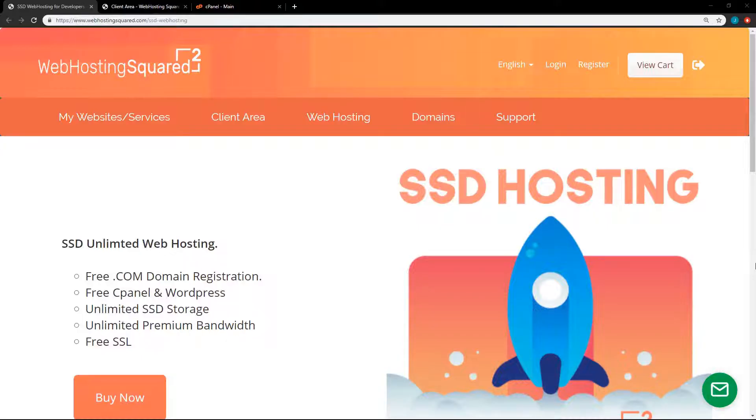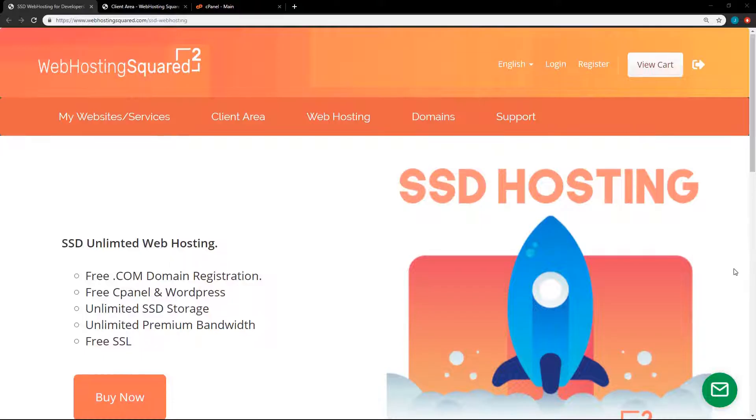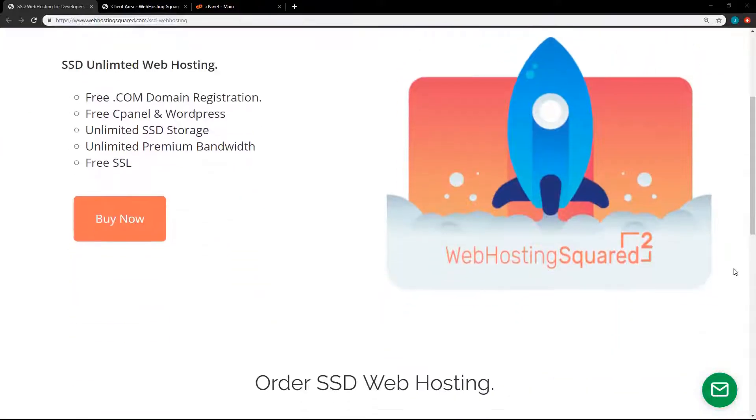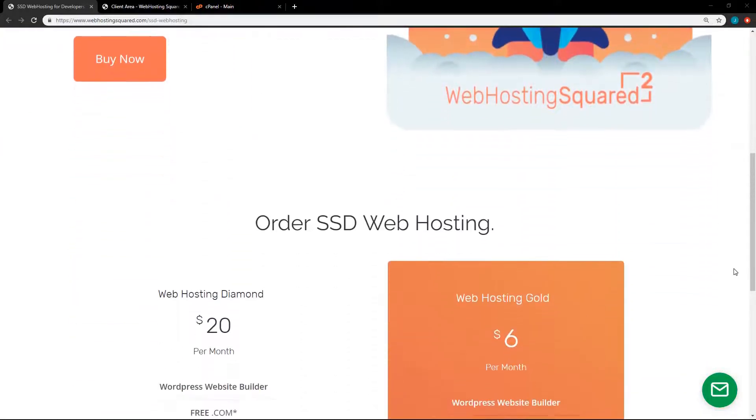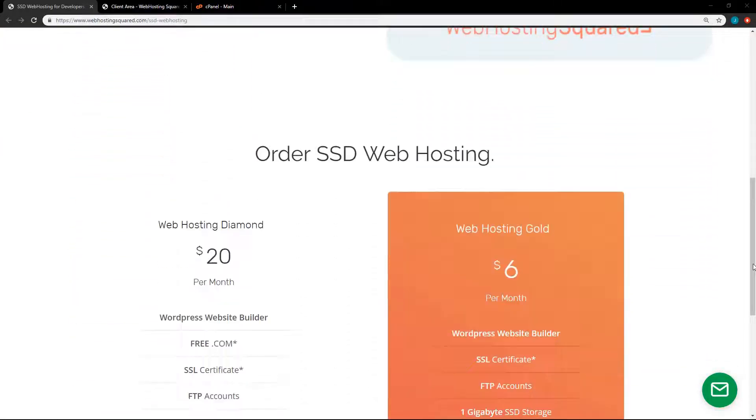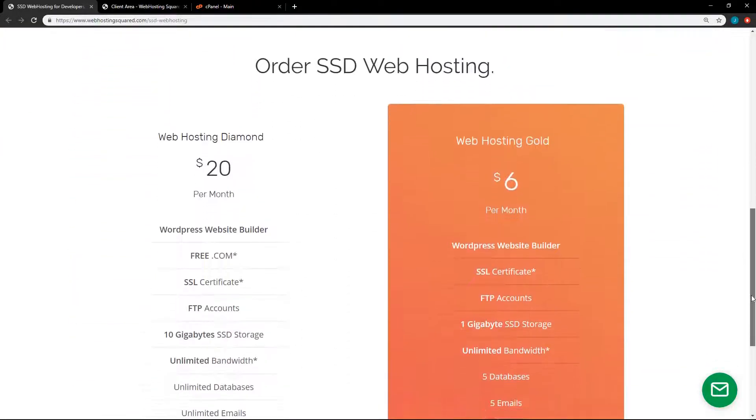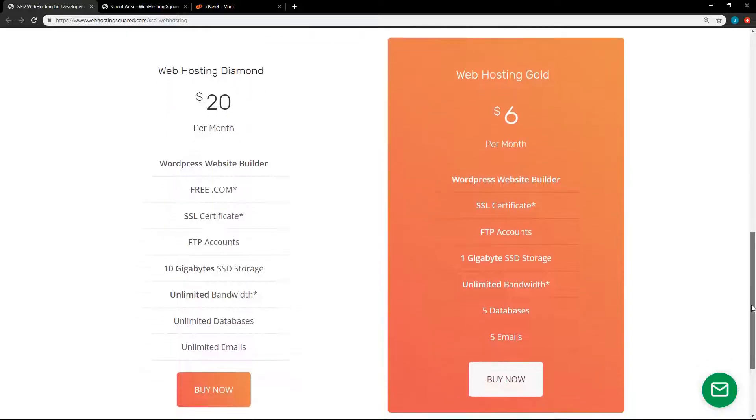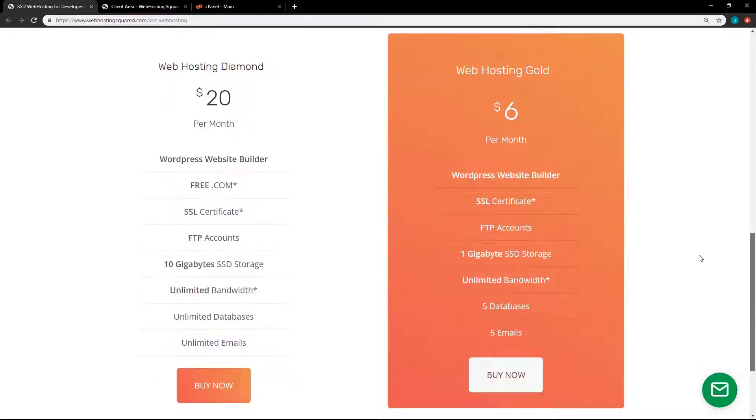The one that I use is Web Hosting Squared. Now Web Hosting Squared has not paid me for this video. You're welcome to use any service that you prefer. Web Hosting Squared does have a nice package here for $6 a month. It includes WordPress website builder if you're going to use WordPress. It also comes with an SSL certificate.